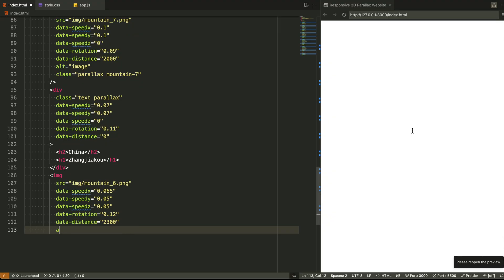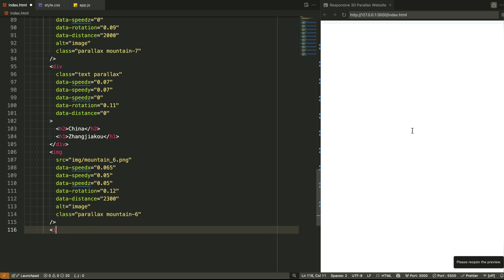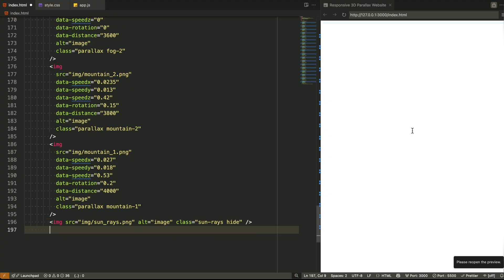Final touches? We've got some hidden layers like the sun rays, black shadow, and a vignette overlay. These enhance the visual drama and mood, but they're initially hidden and only fade in later through animation. Think of them like lighting and shadows in a movie set. Invisible at first, then bam, everything looks cinematic.